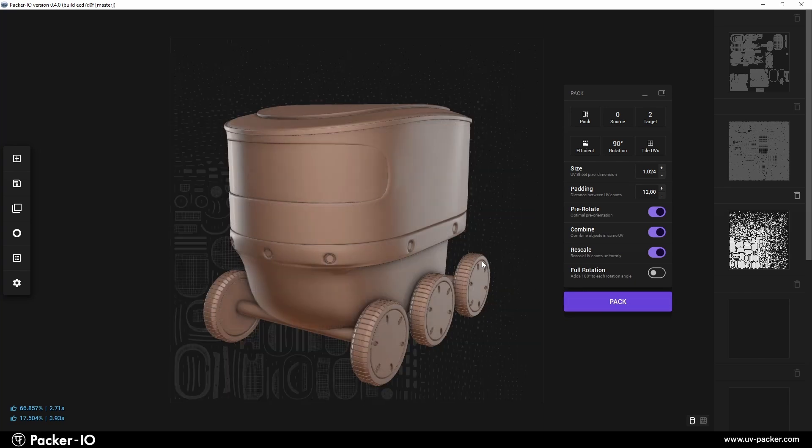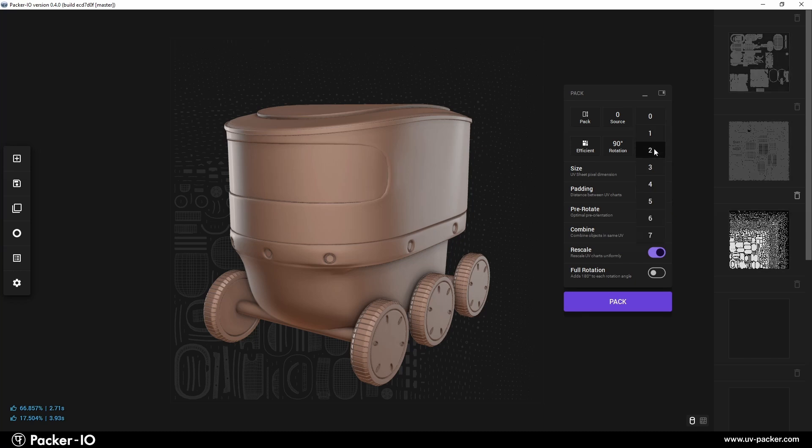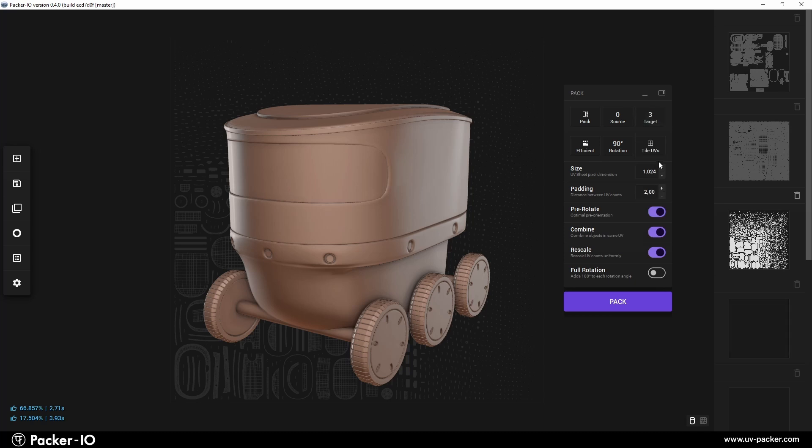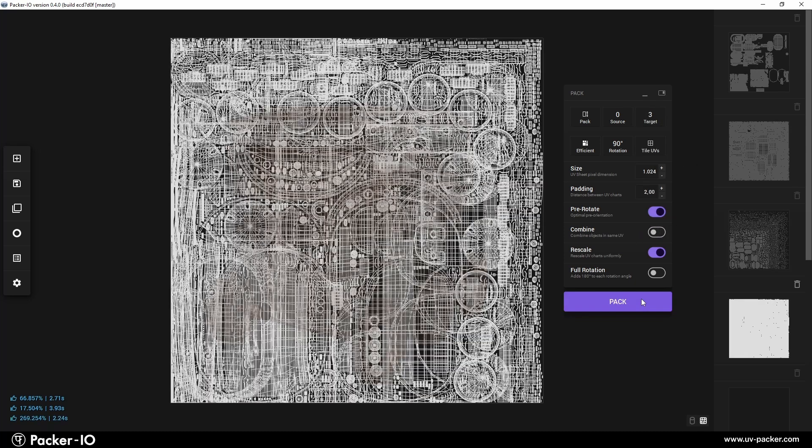For the next case, let us pack all UVs per object, so that each object's UVs cover maximum of UV space, which could be useful for Substance Painter workflow. Select the UV target to channel three, toggle Combine off, and press Pack. The results are placed as expected there.